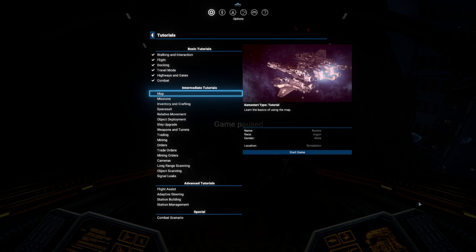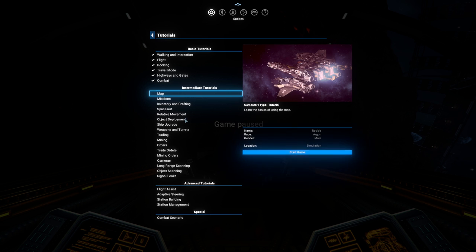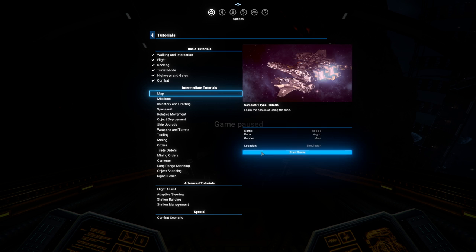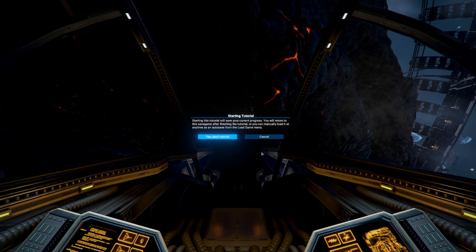Hello everyone, welcome back to X4 Foundations version 7.0, where I continue the tutorials with the intermediate tutorials, starting with the map, which is fairly complicated, so let's see what they have to say about it.